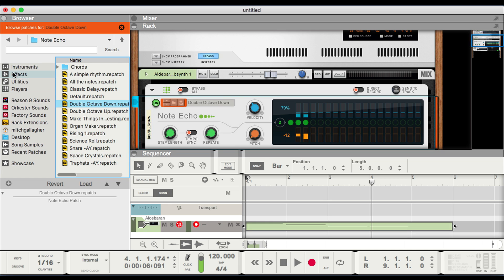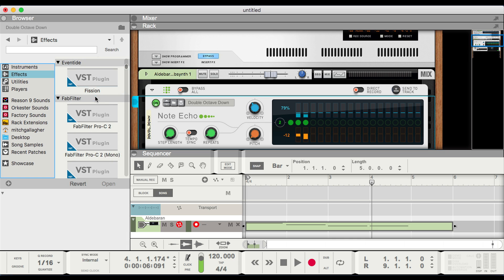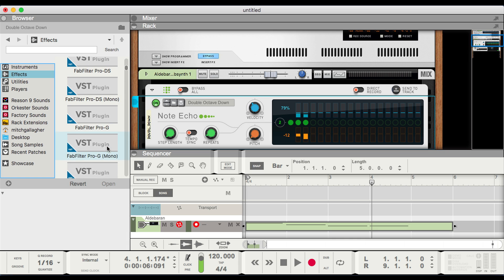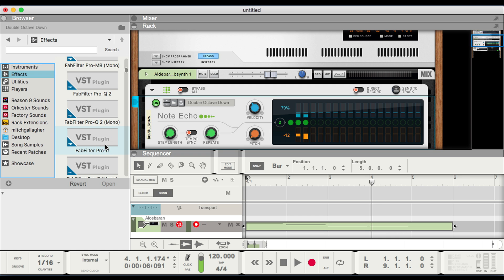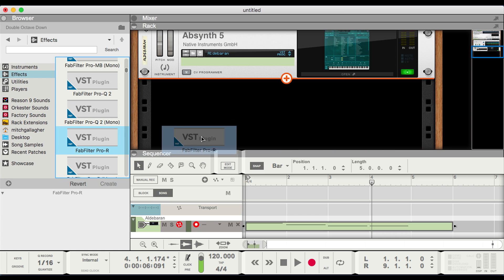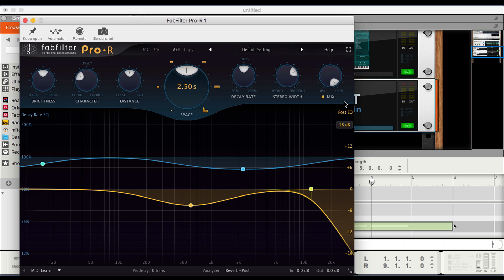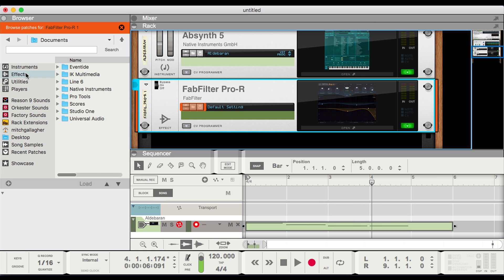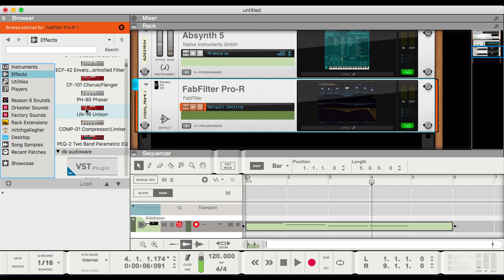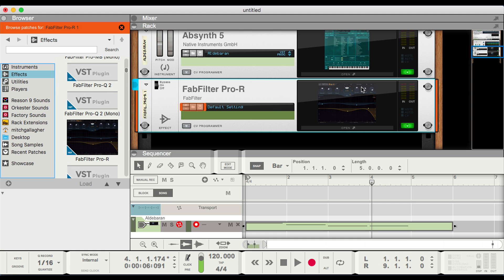In the same way, we can apply VST processing. So let's go to our effects inside the browser and scroll down to Fab Filter's Pro R. We'll drag that below — Absinthe will automatically be routed through the reverb. We can open that up, take a screenshot, and once again when we go to our effects and scroll down, our screenshot has been applied here as well as in the device window.